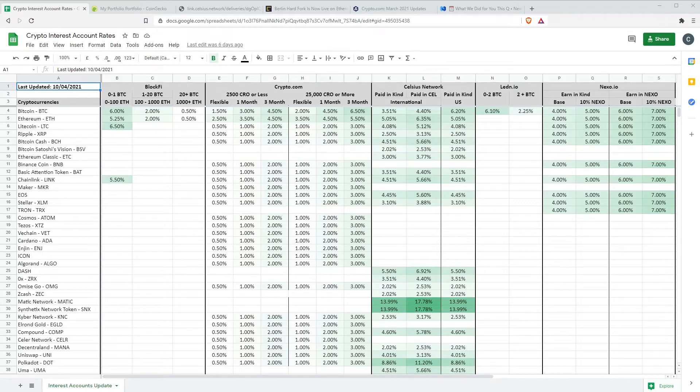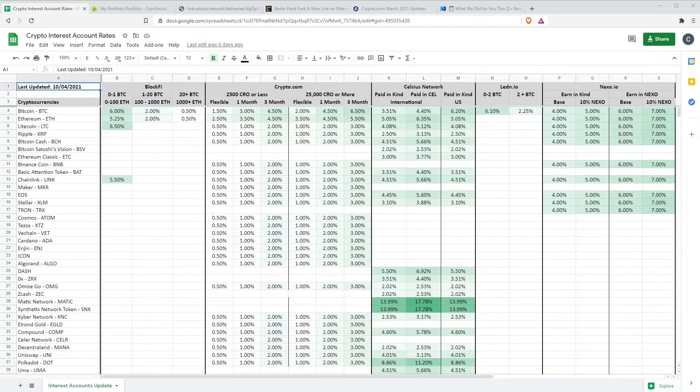Hi there, welcome back to another Crypto Day video. It's Friday, which means another crypto interest rates and news update. Today is the 16th of April 2021.